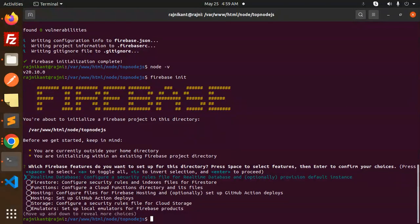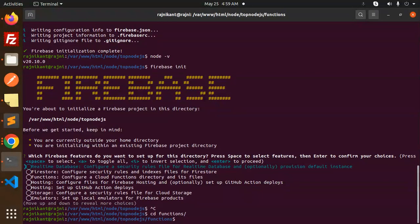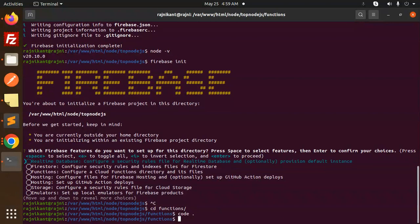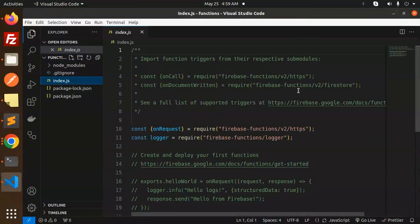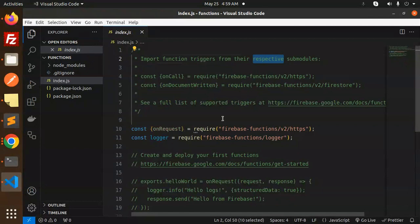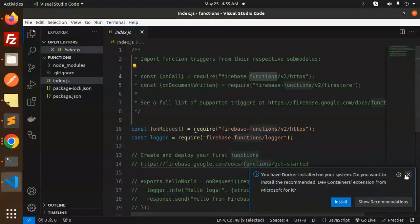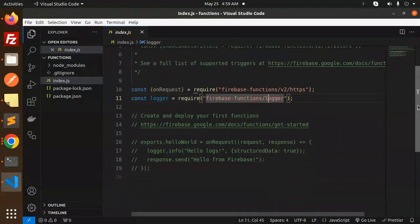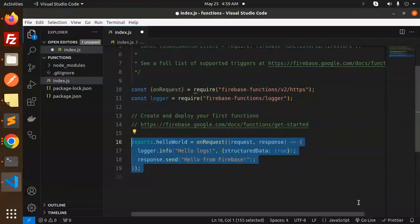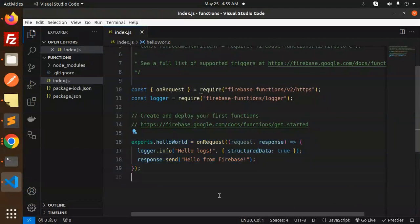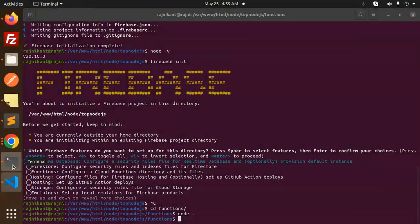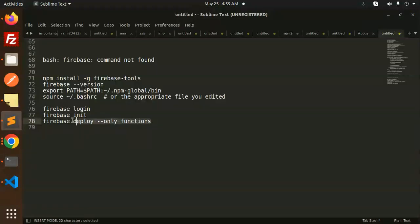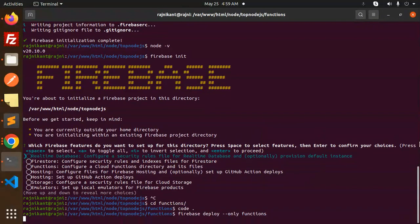Okay, keep in mind you are currently outside your home directory. CD functions. Okay, then open the code. Let me close this. Here we have index.js. You can see import function triggers. If I just go with this one, exports. If I comment this one. Okay, so let's try to use this one. The last command that I need to run is deploy only functions, right? Let's see.